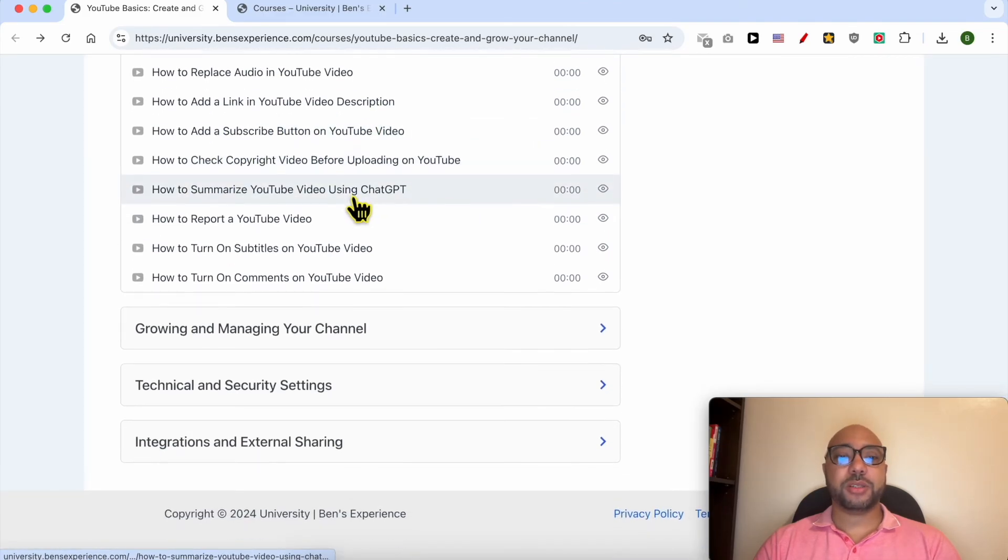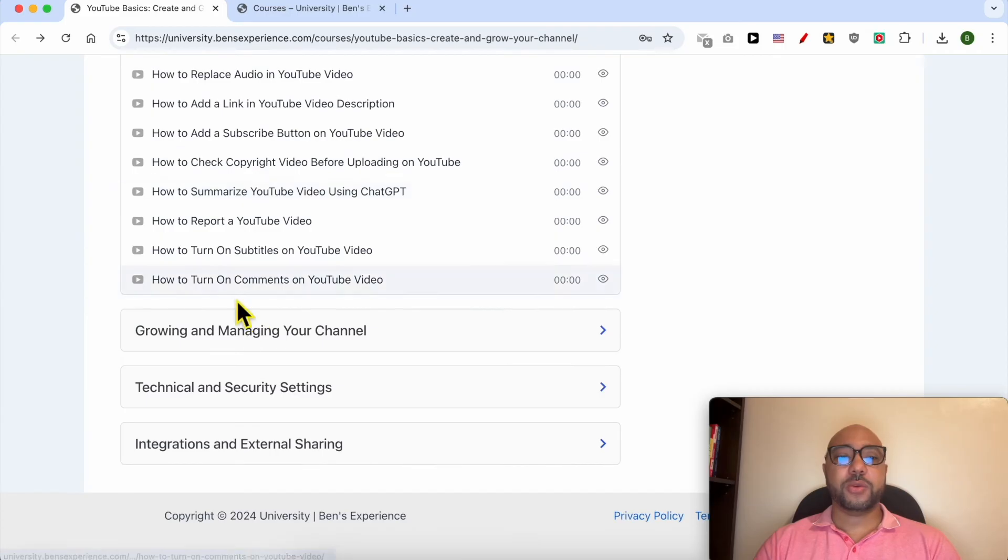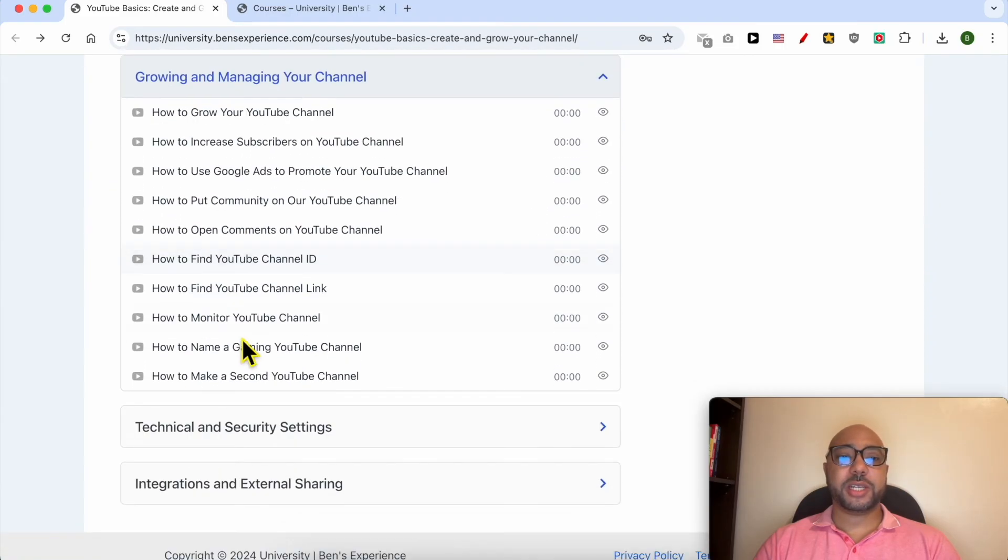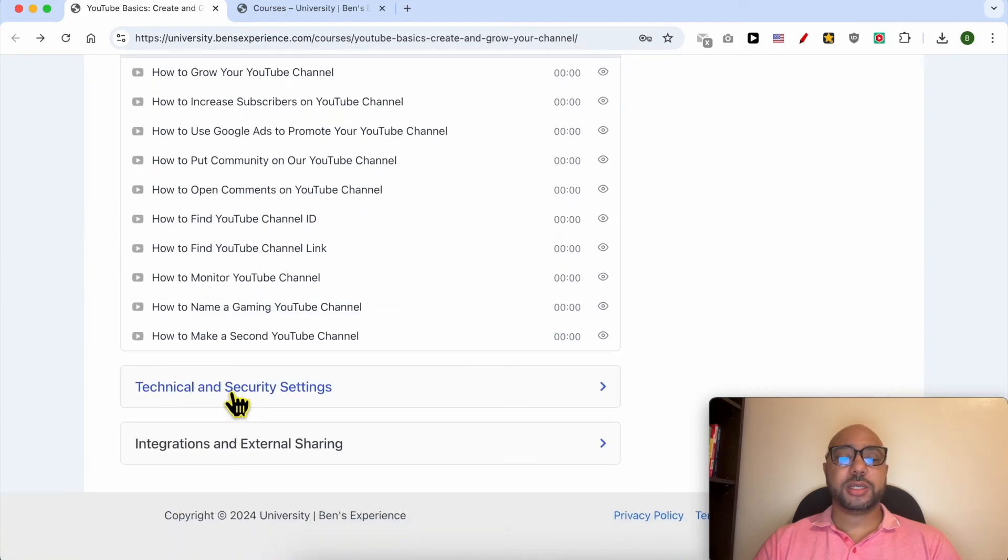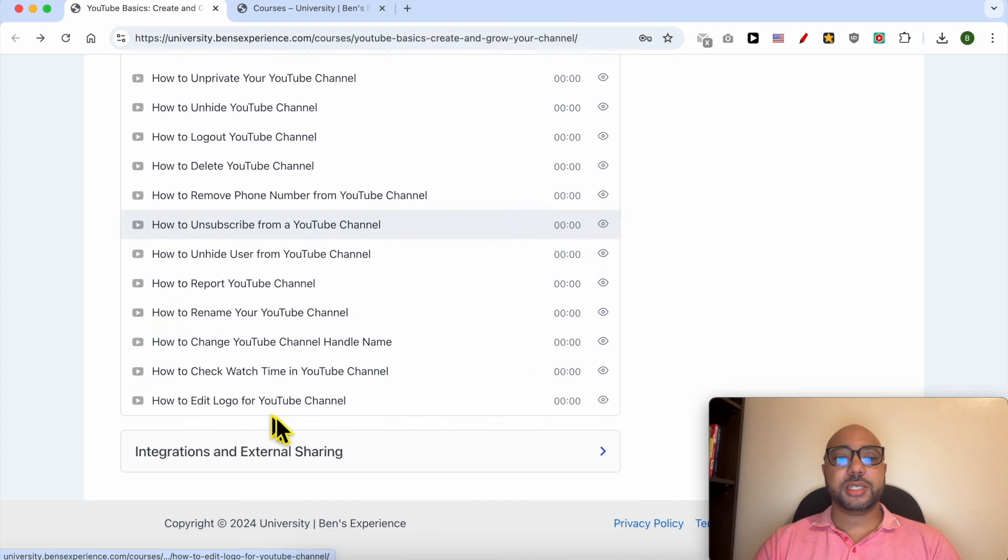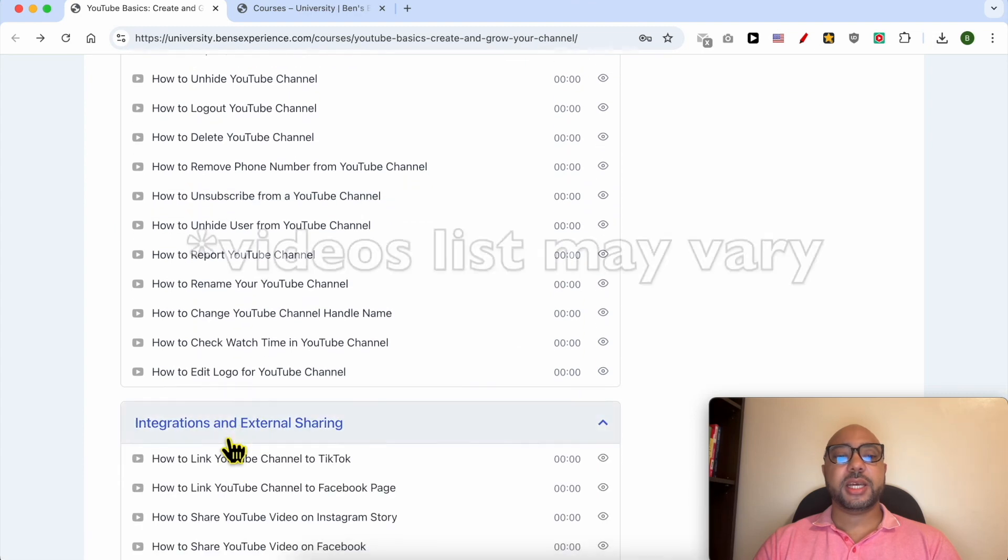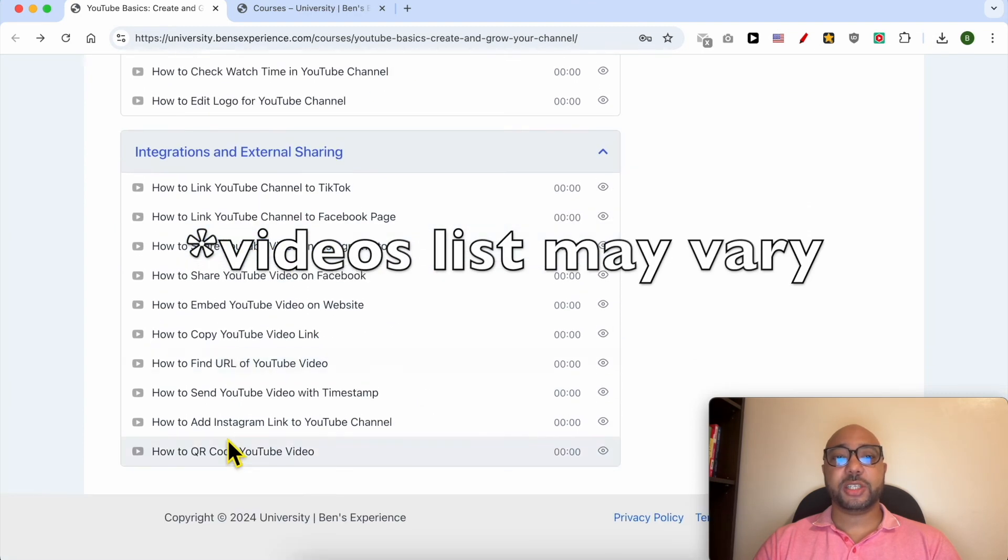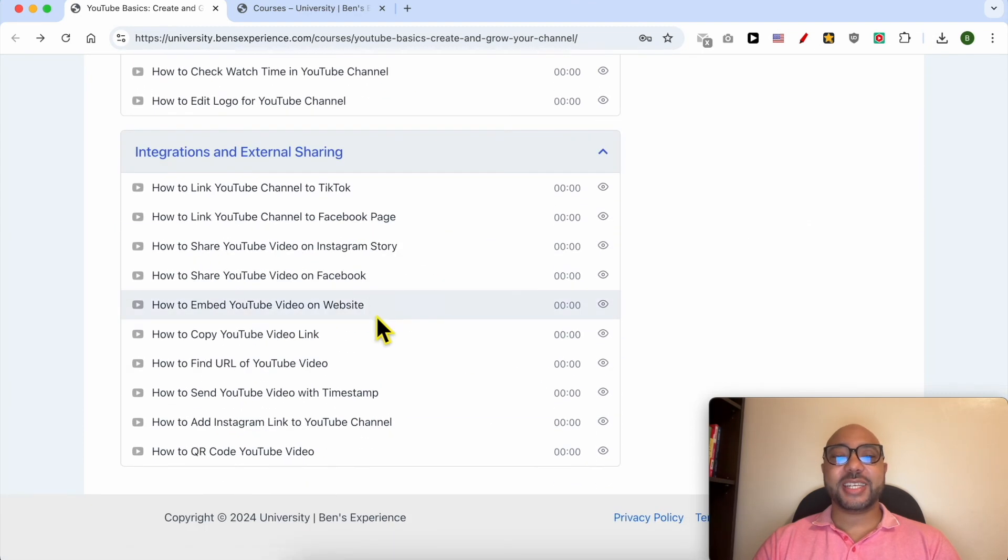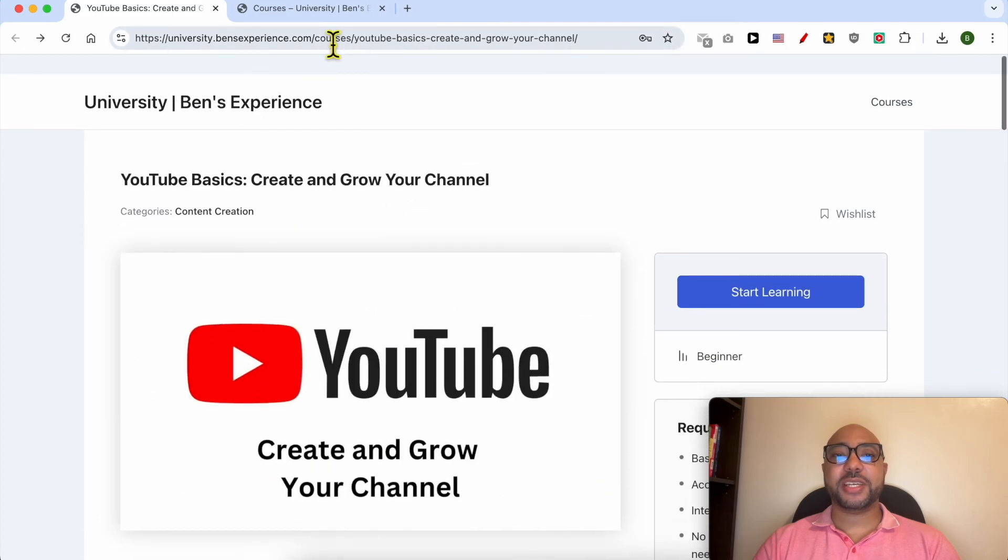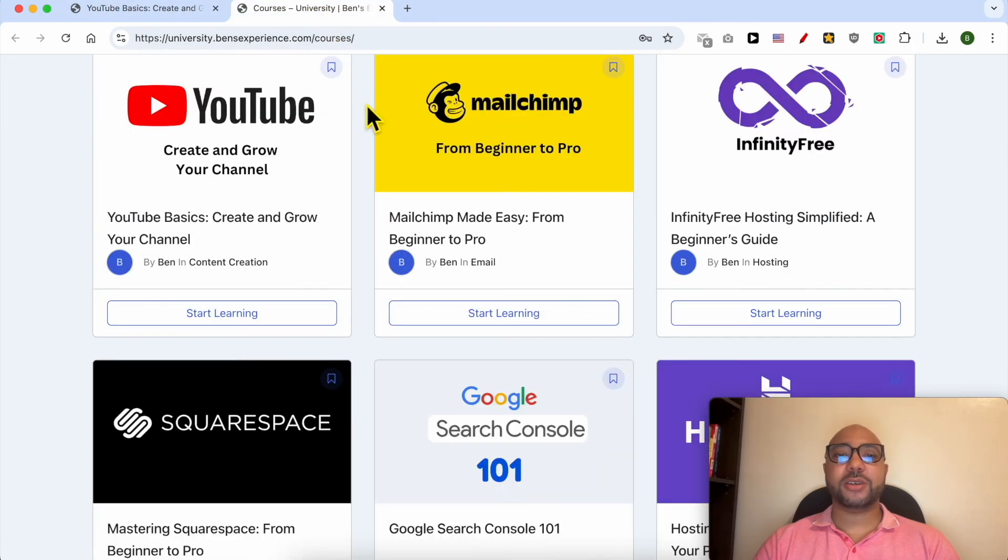You will also learn how to grow and manage your channel, technical and security settings, and integration and external sharing. To get access to all of this today for free, and also these online courses inside my university.